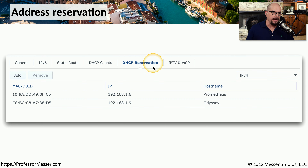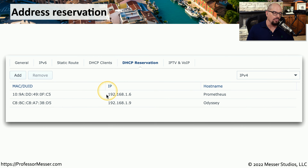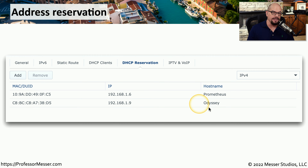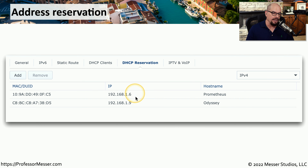Here are some DHCP reservations in my DHCP server on a SOHO network. You can see a MAC address is listed along with an IP address, and the host name for this device is Prometheus. I have another device listed by a different MAC address, which gets a different IP address, and the host name for that device is Odyssey. This means that when Prometheus starts up, it will always receive the IP address 192.168.1.6, and that IP address will never be assigned to another device on this network.